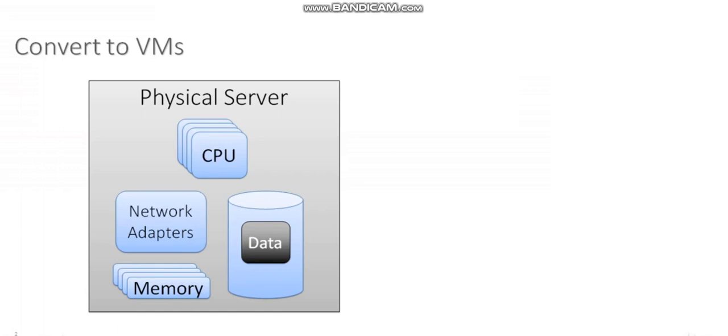So let's say we have this physical server. This is a physical server with Windows installed on it, and it's got all of this physical hardware like CPUs and network adapters and memory and data.